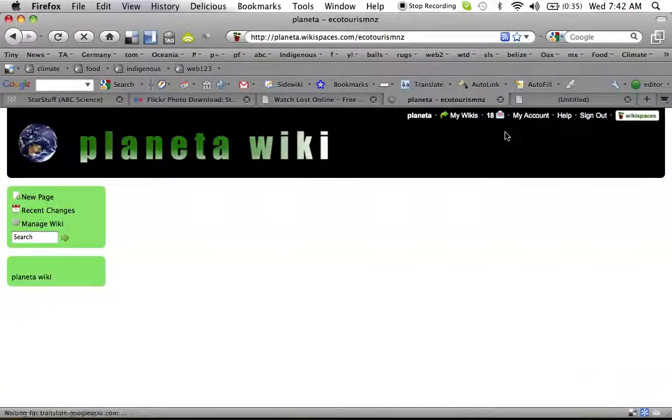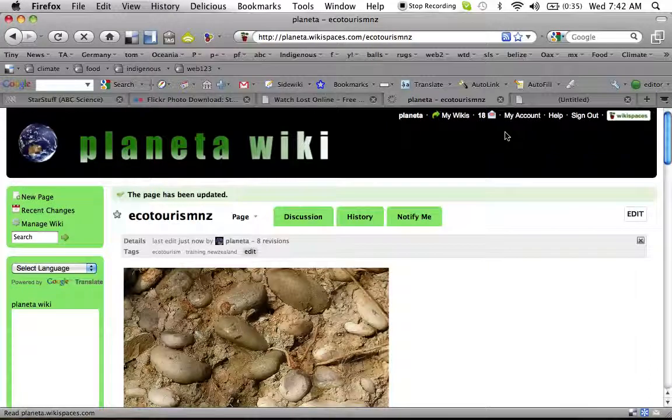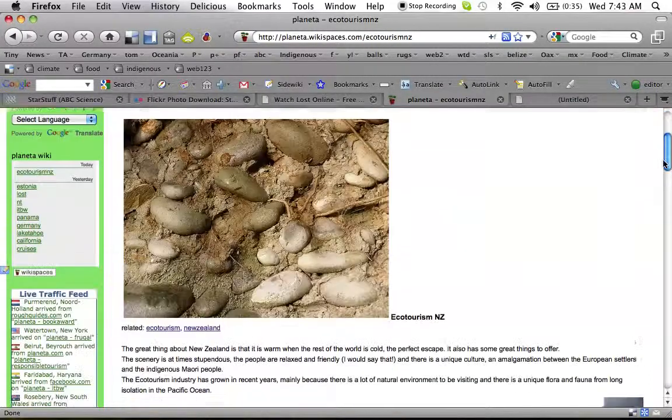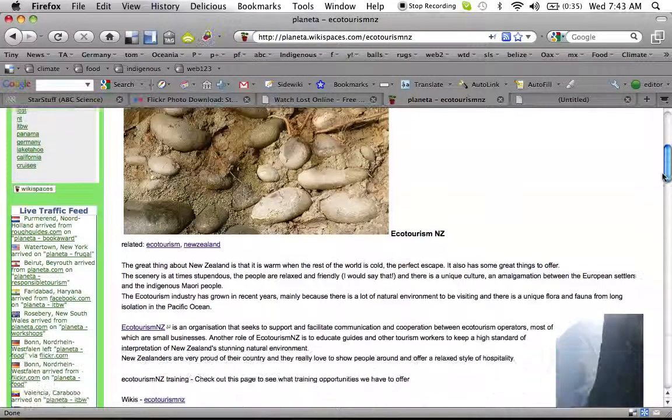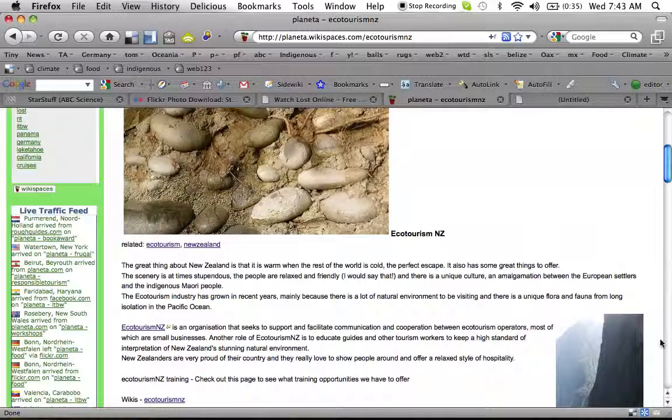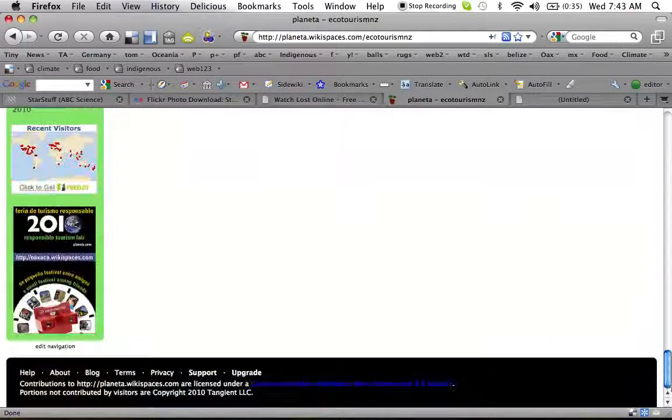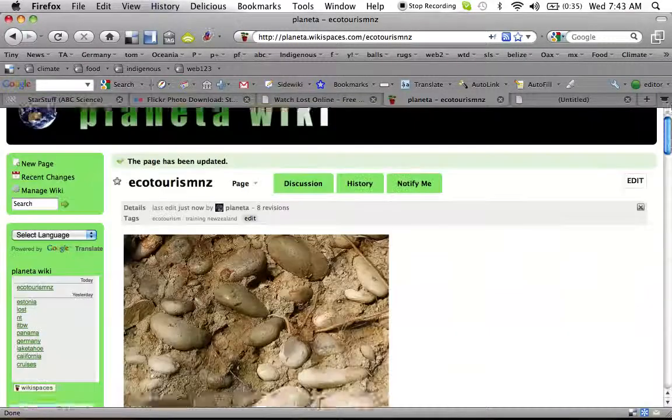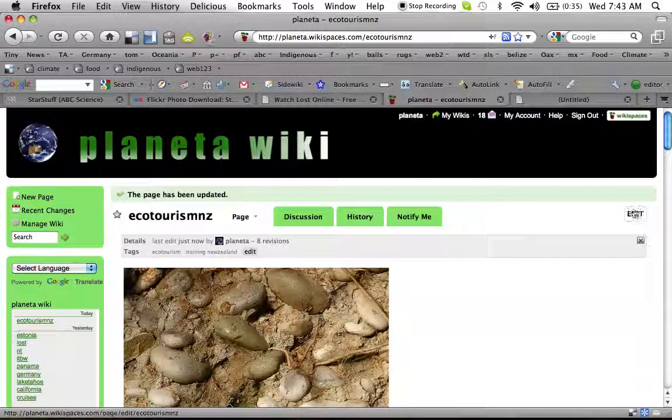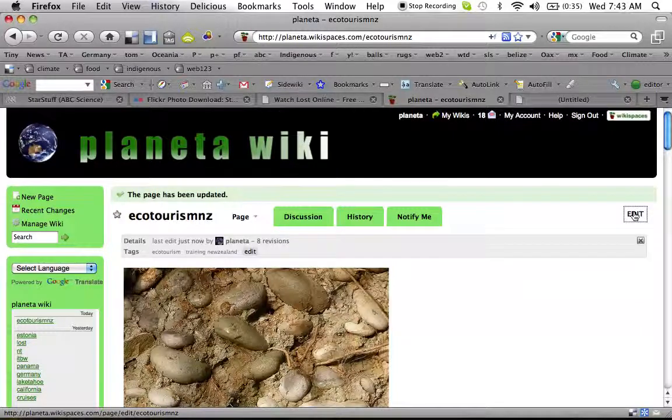Now, the way this is working is it's taking the photo from the other site and plunking it right in. Cool. Now, you might say, I'd like to have that photo align to the right. How do we do that?